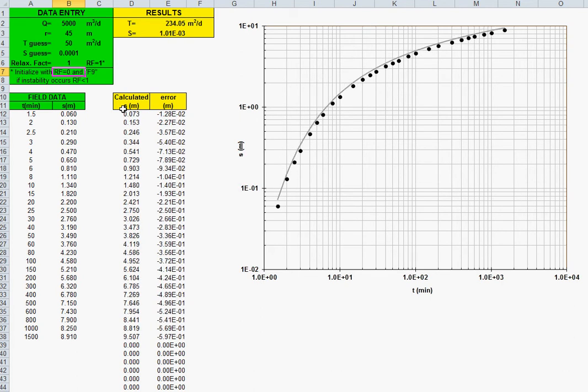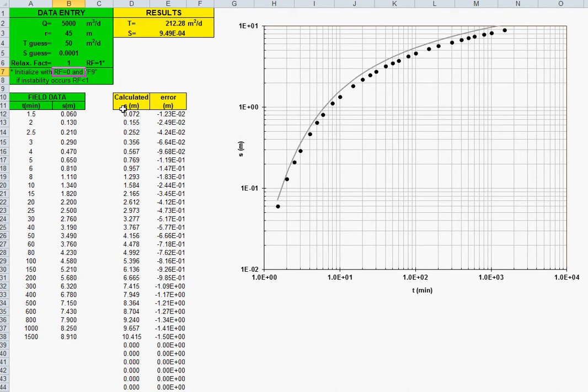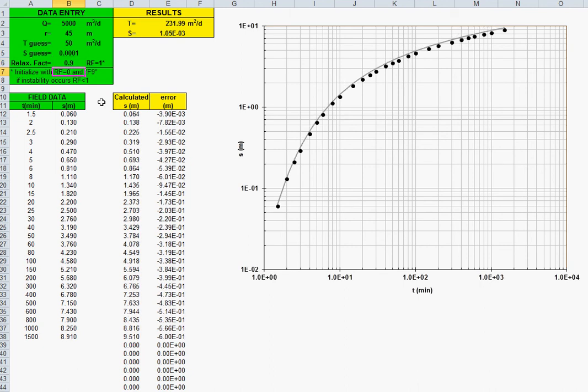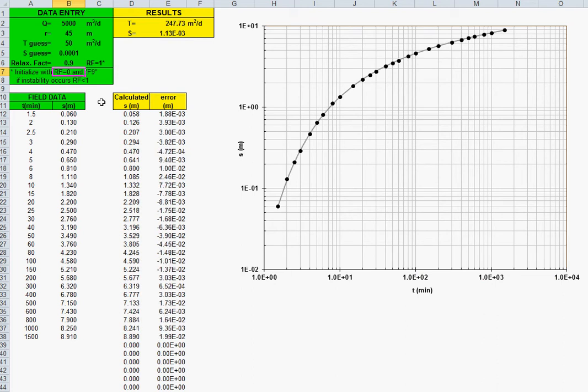But sometimes it's jumping, so here just with the relaxation factor less than 1, 0.9 for example, so it approaches the gray line to the time-drawdown data. And well, that's the transmissivity, the storage coefficient, the calculated data.